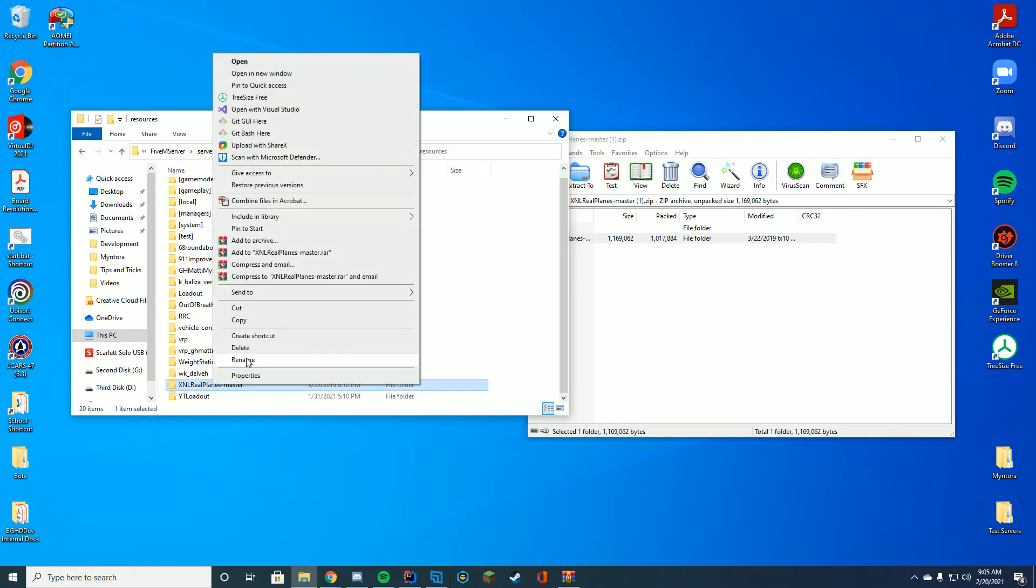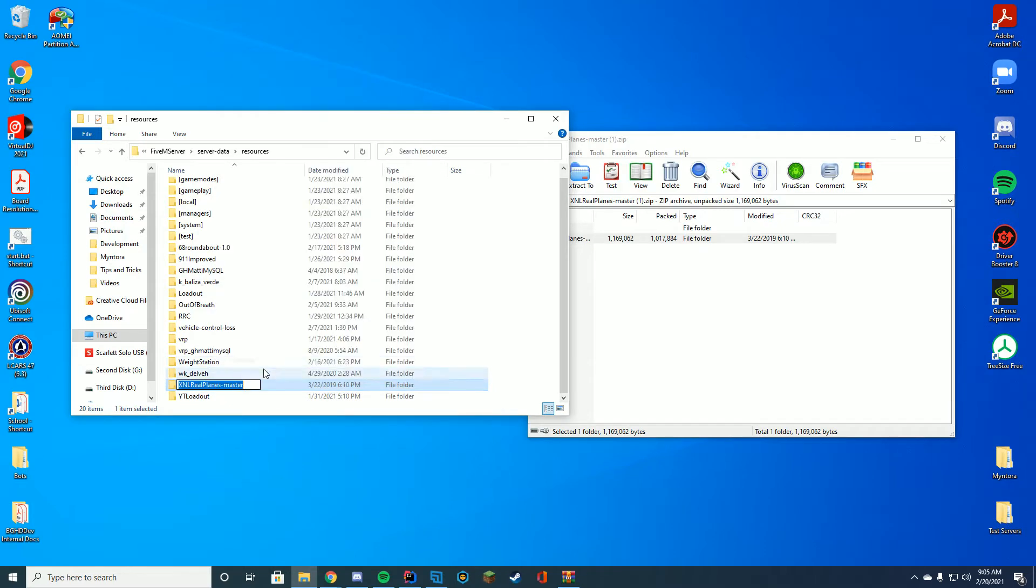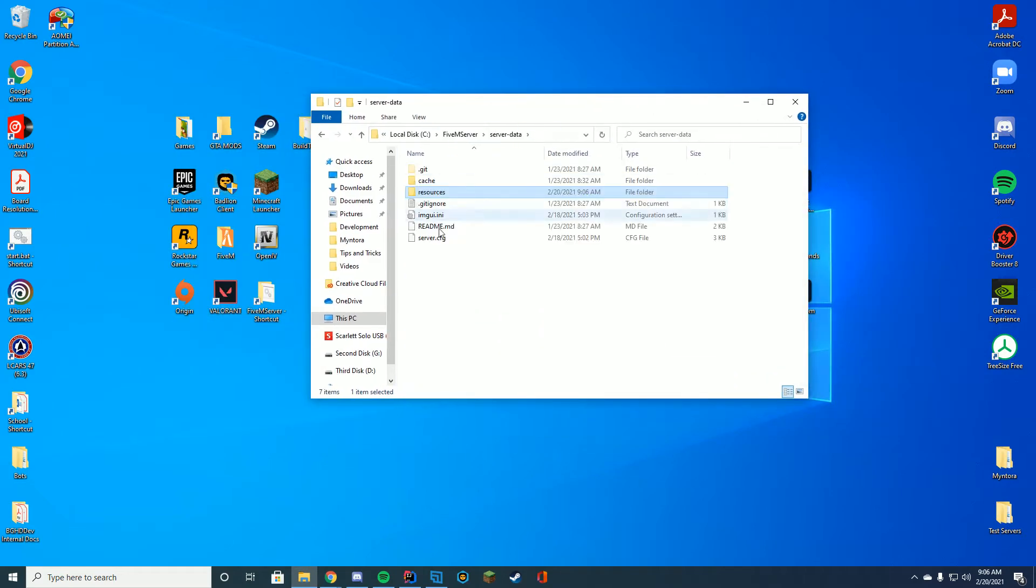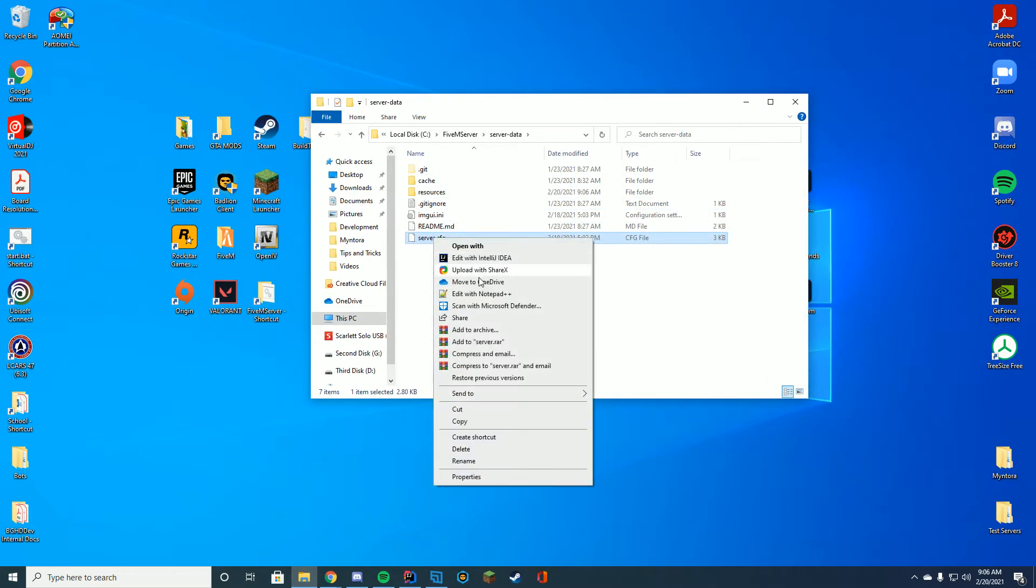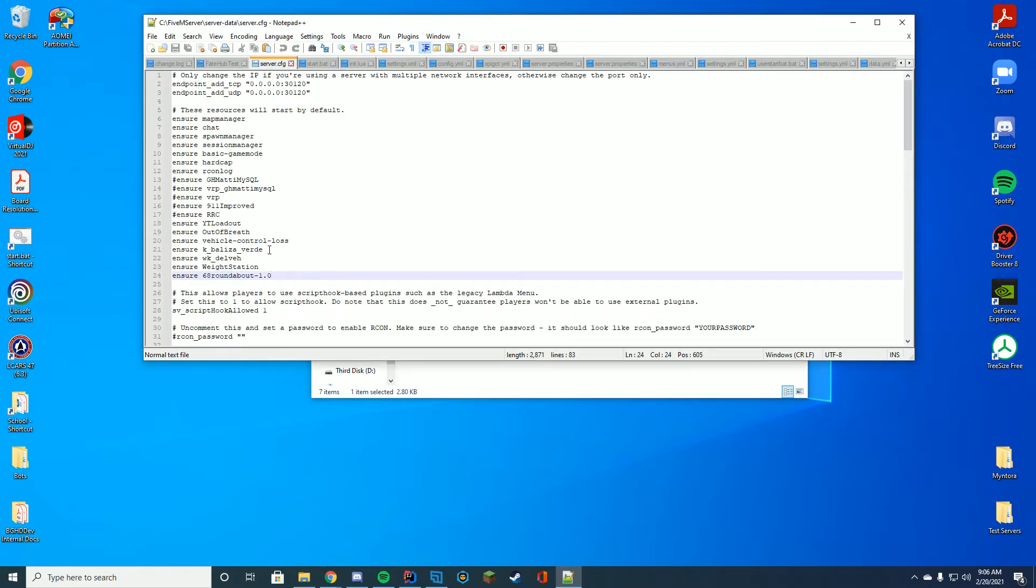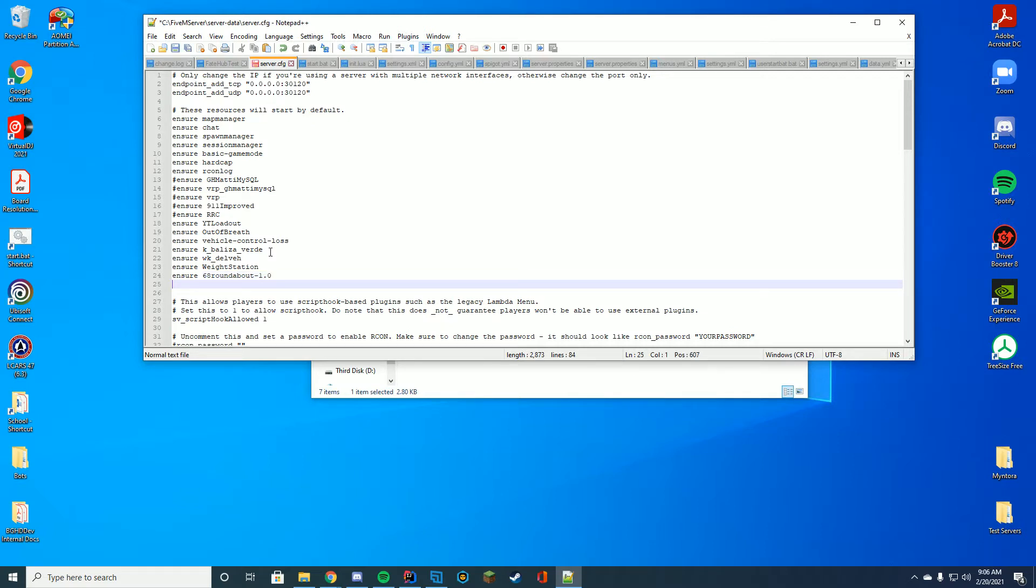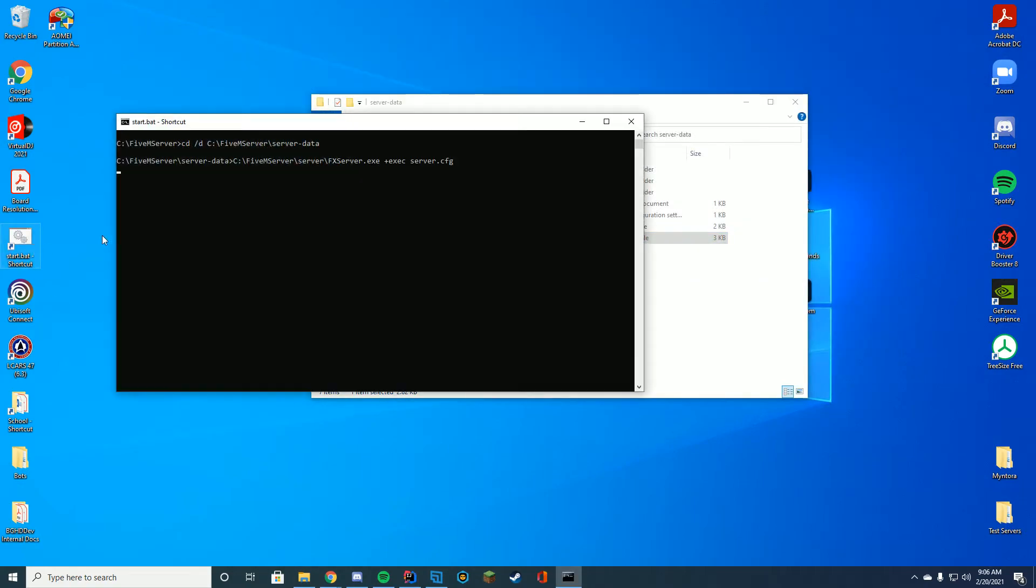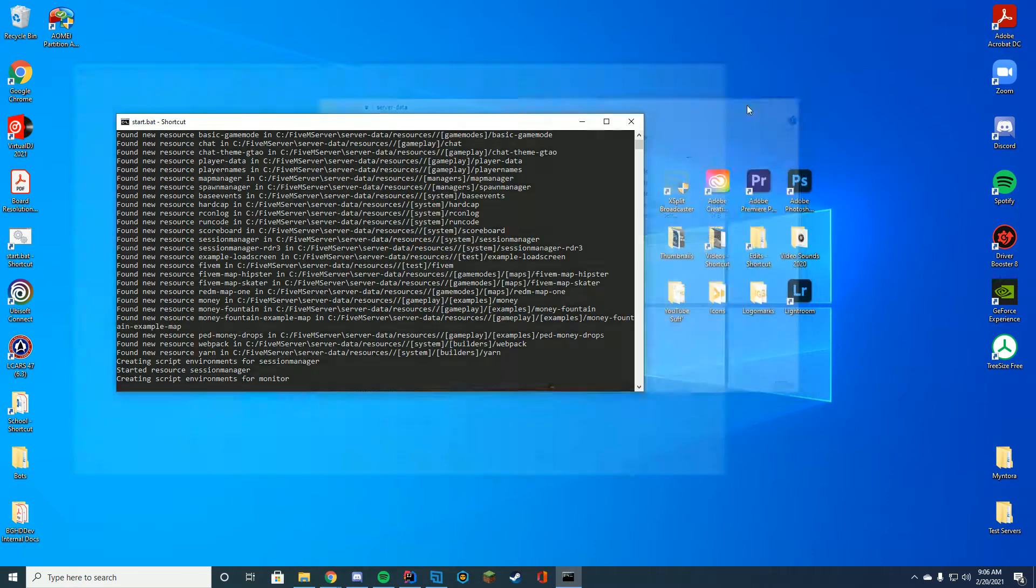What I do, just to make it a little bit easier, is I right-click and rename the folder and get rid of the dash master, and then I just copy the name of the folder, ctrl-c, just so I have that. And then I go into my server.cfg file, which is this file where you add all your resources to the starting. If you're on zap hosting, this is located on their control panel. You're just going to type in ensure or start, depending on what you have here, the name of the folder, in this case it's xnlrealplanes, and then you can go ahead and close and start up your 5M server.